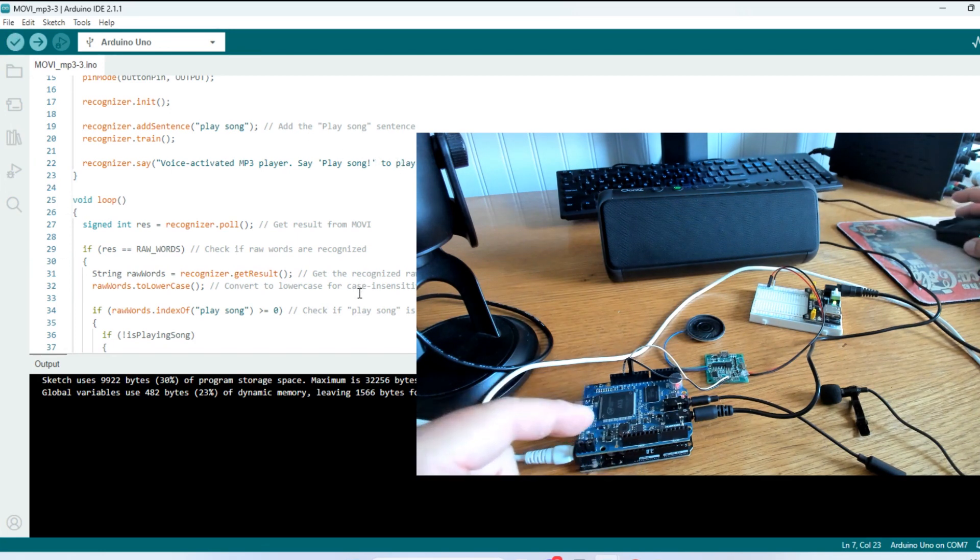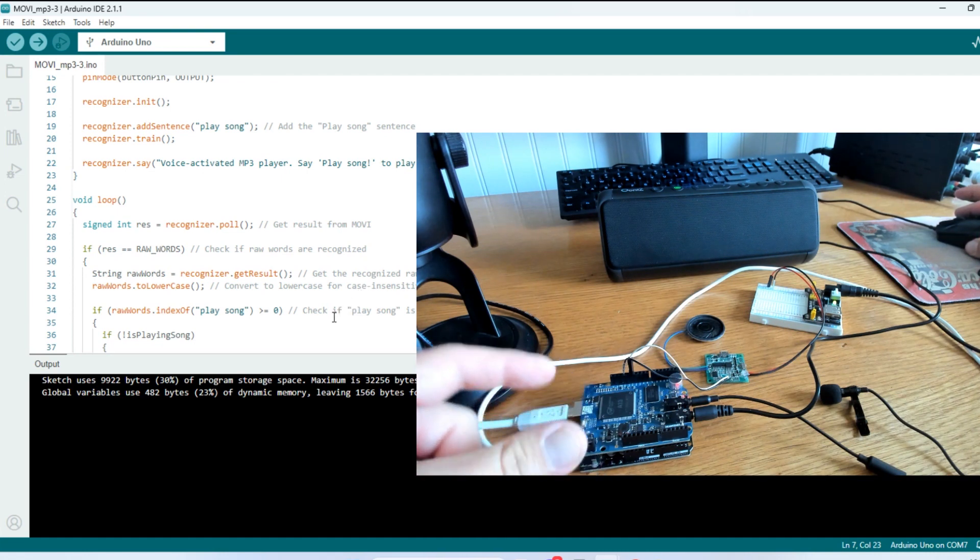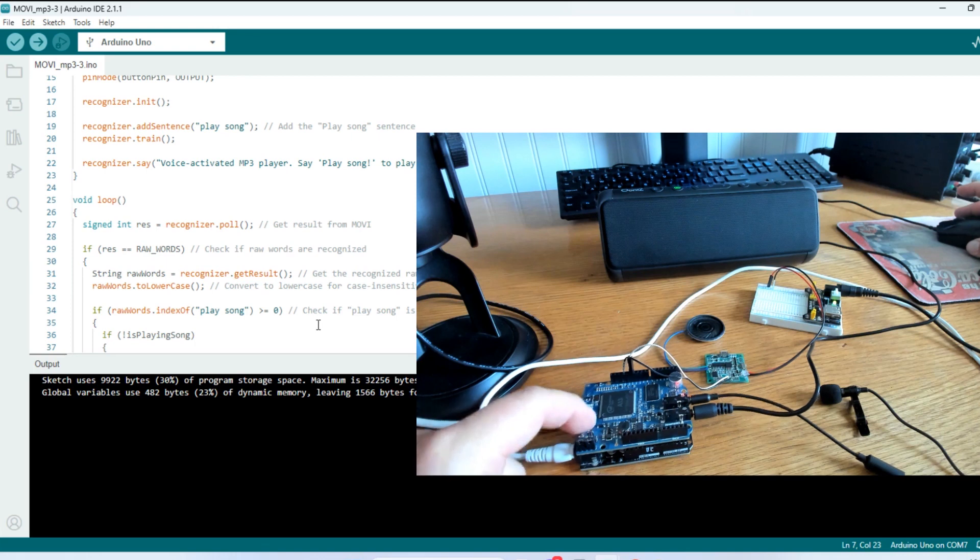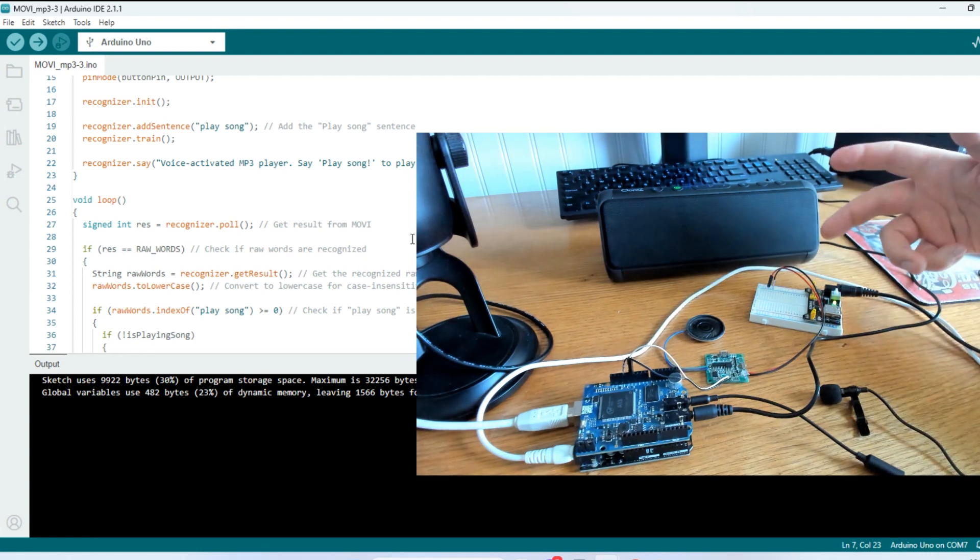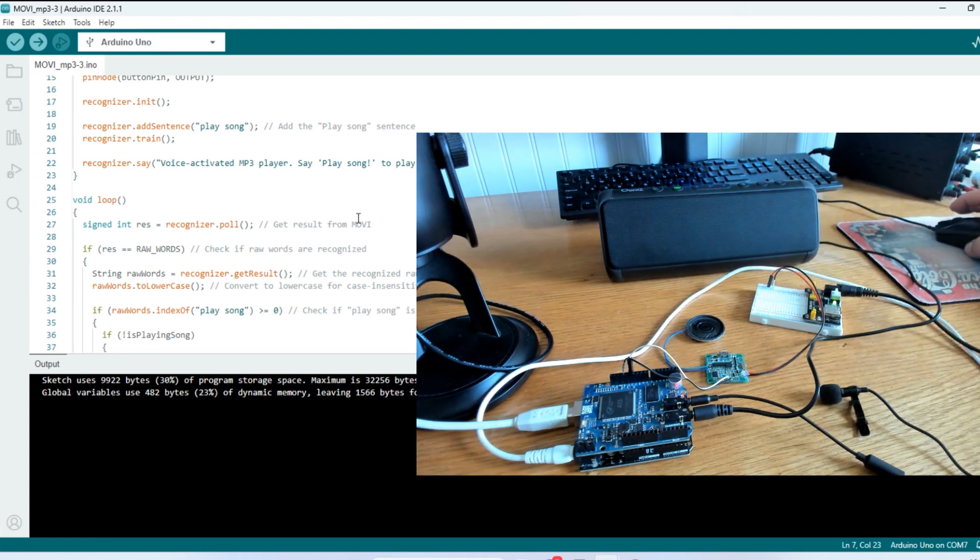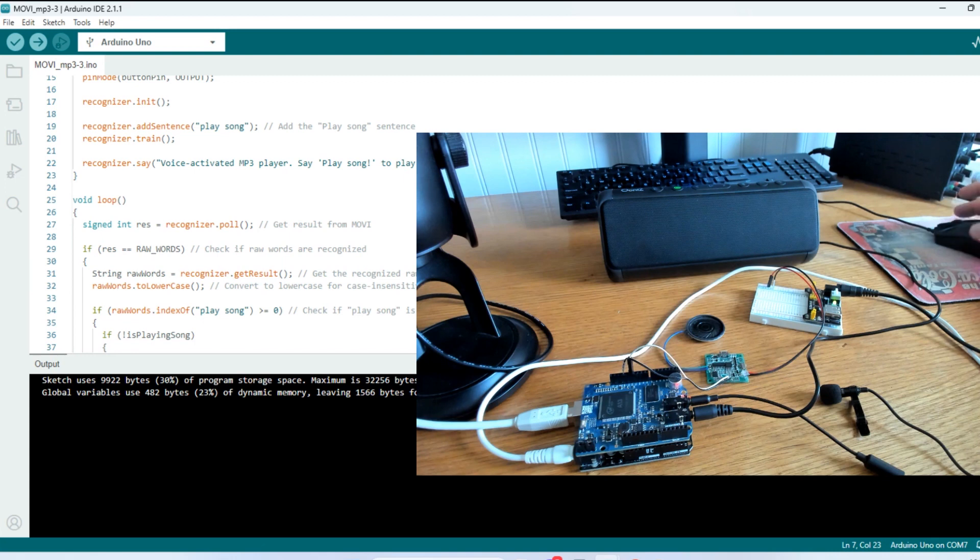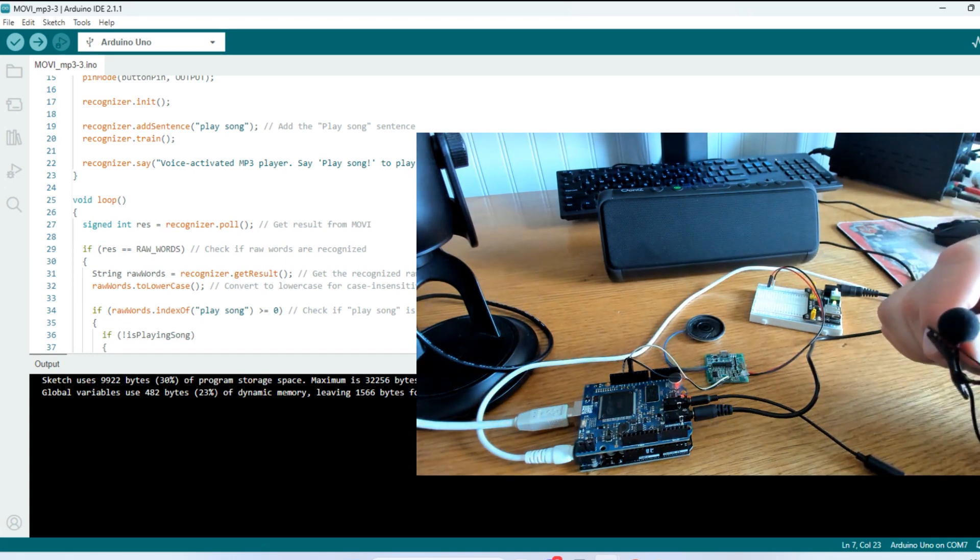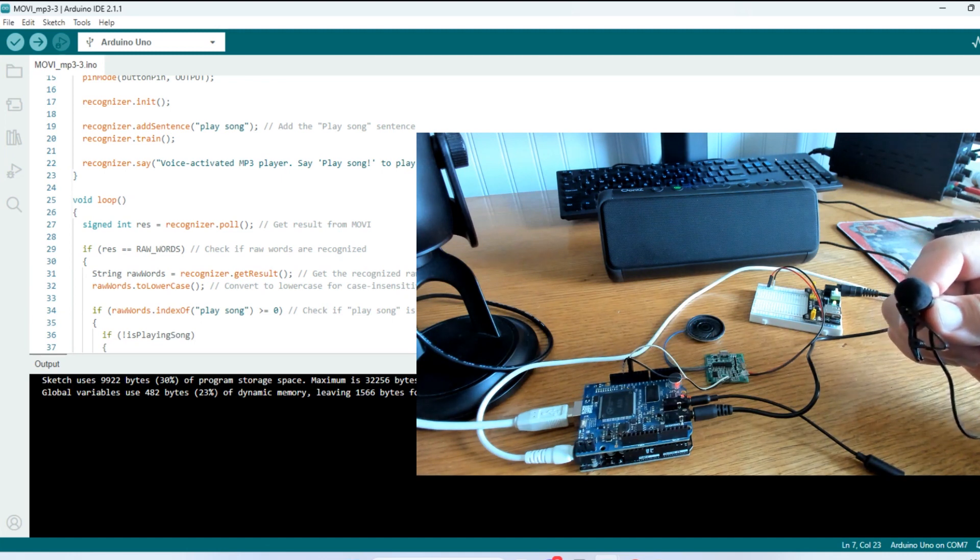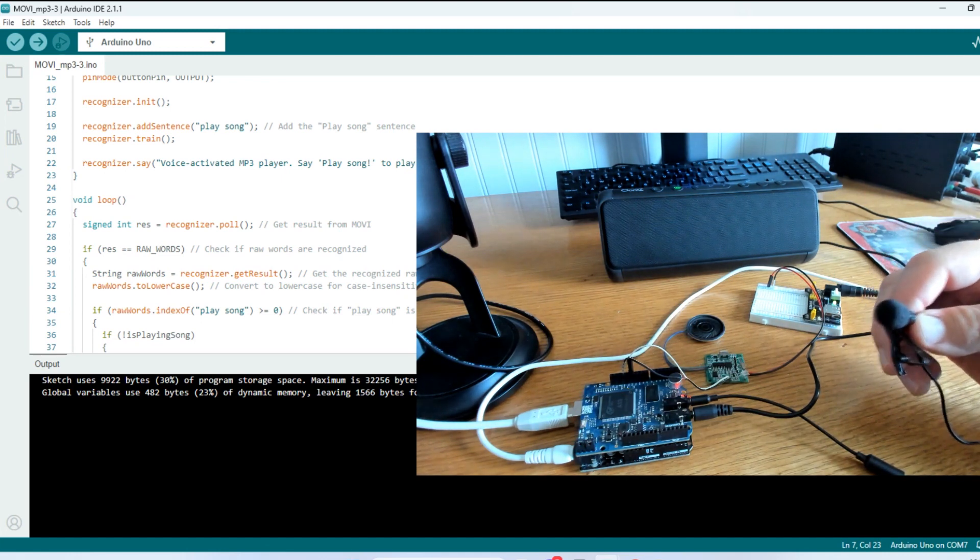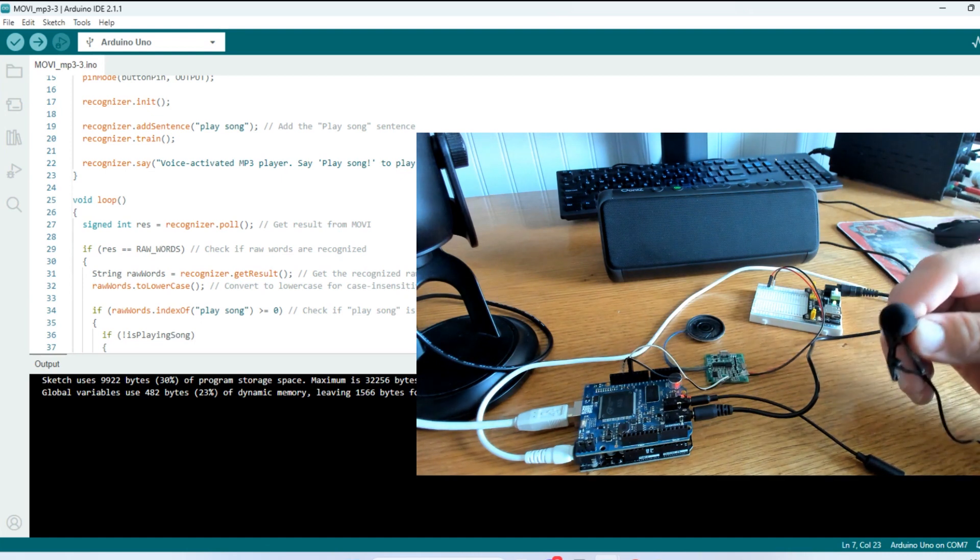And I've already had this hooked up. So you may hear Movi say that it's training the words. So we'll just reset the board so you can hear that. If you just plugged it in and you uploaded this, this is what it'll sound like. Movi is ready. The call sign is Arduino. And it didn't recognize the key phrase, the play song phrase.